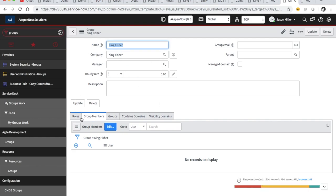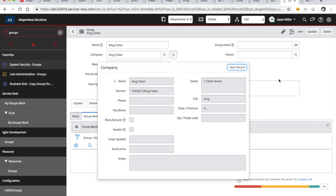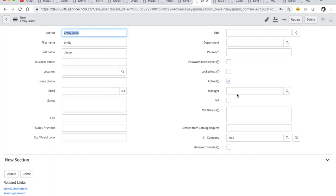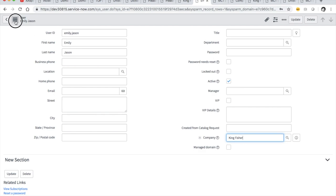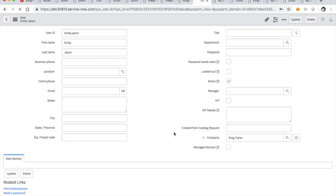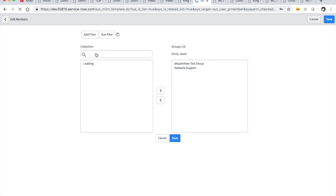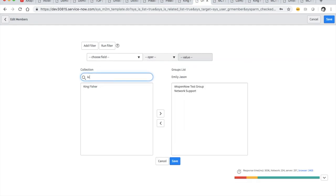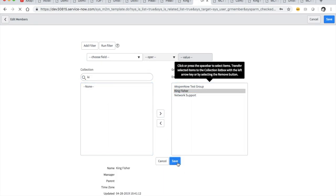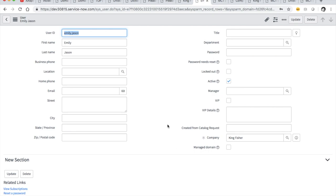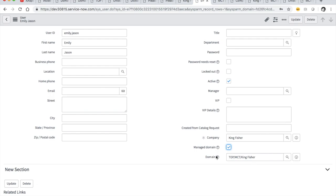Here's our company record. Let's change her company to Kingfisher on her user record directly. There we go — set it up that way. Now let's see if we can find Kingfisher on the group list. There we go. As you can see, domain separation can cause you a lot of heartburn trying to get this stuff working. Now she'll see stuff in Kingfisher. Her managed domain is Kingfisher.